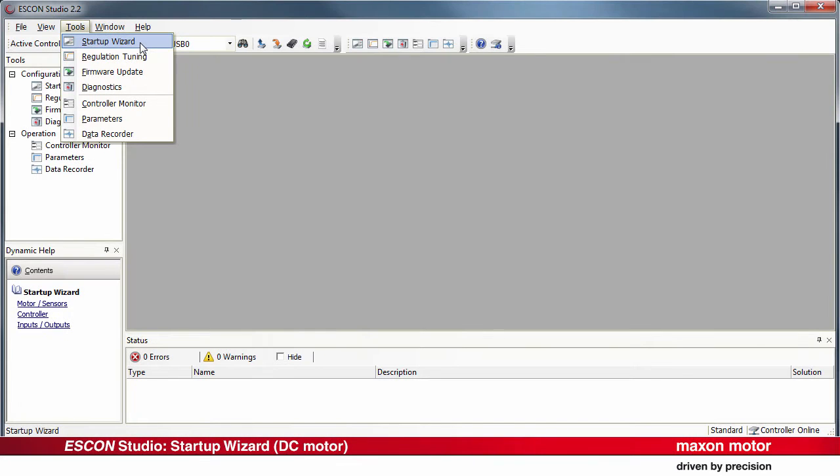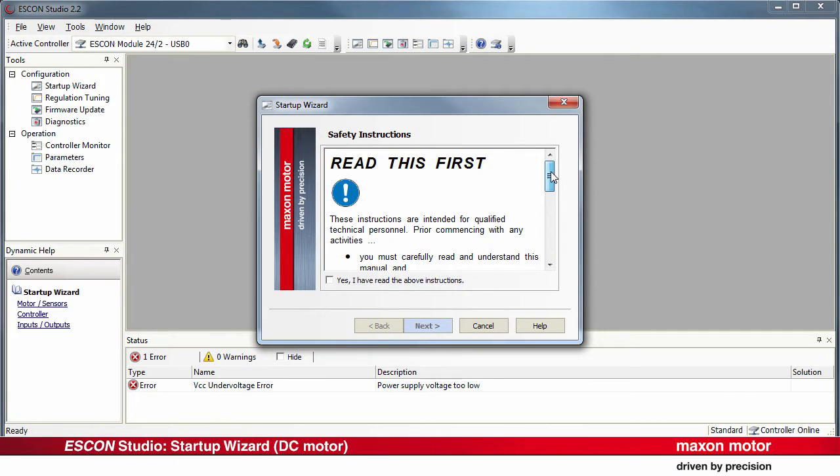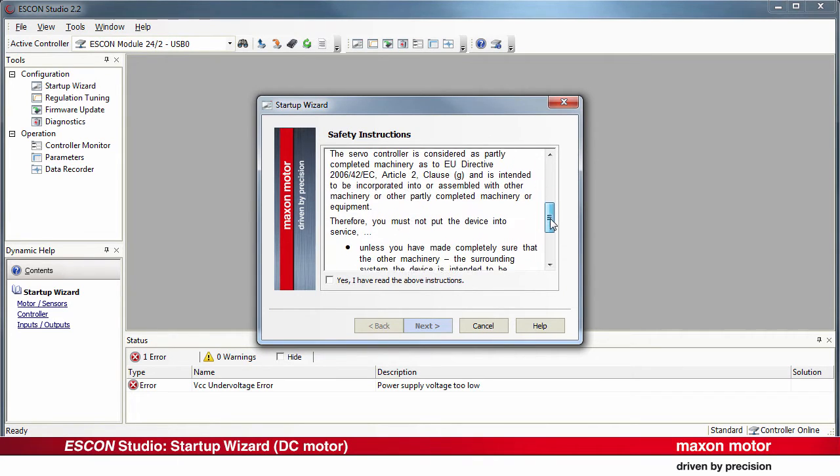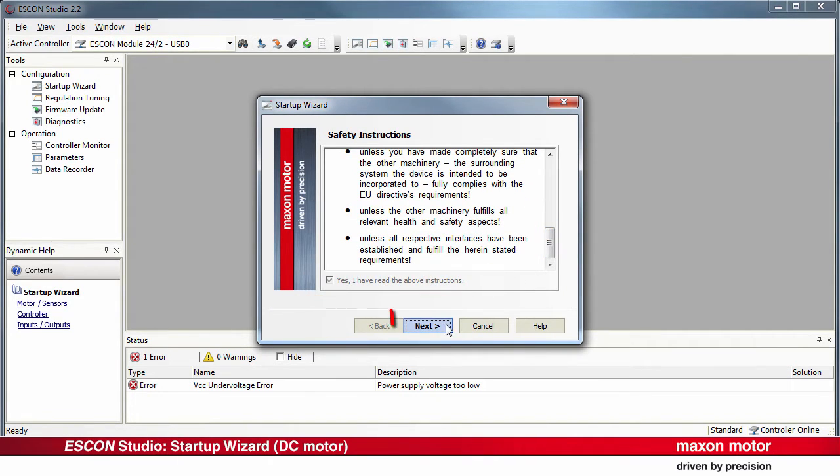Apart from that, there are three different possibilities to start the Startup Wizard. Select just one. Read the safety instructions and confirm by selecting the checkbox. Press Next.